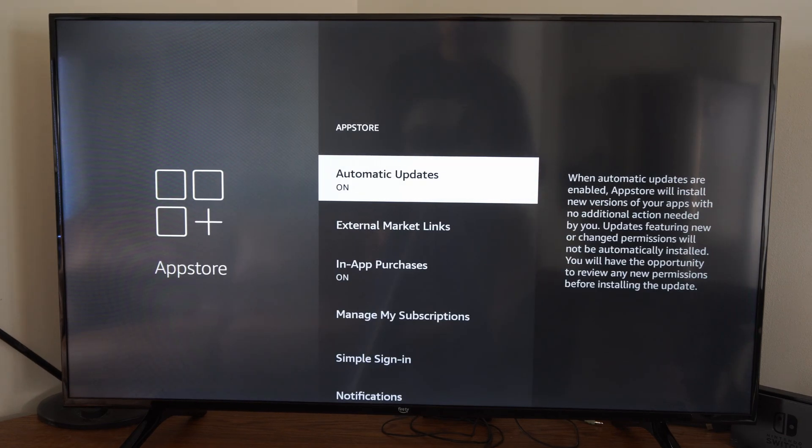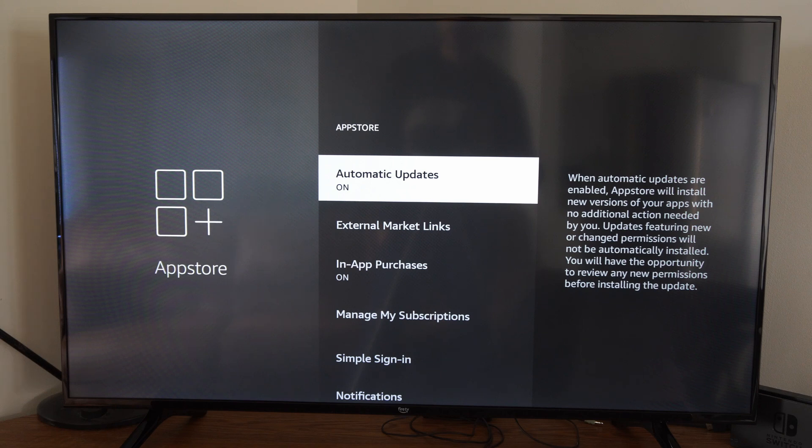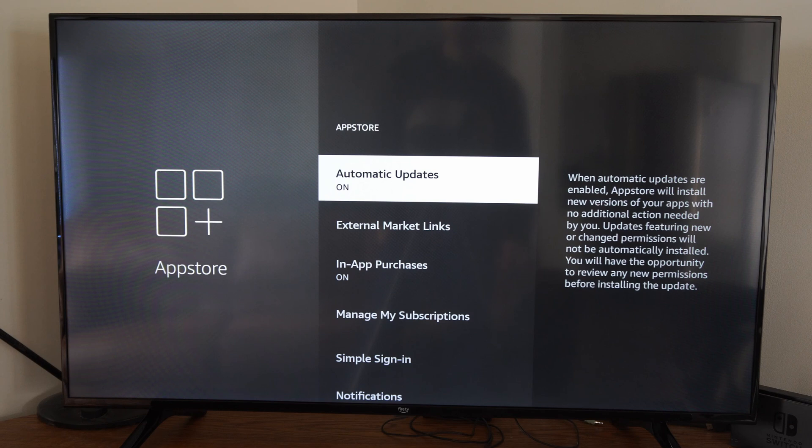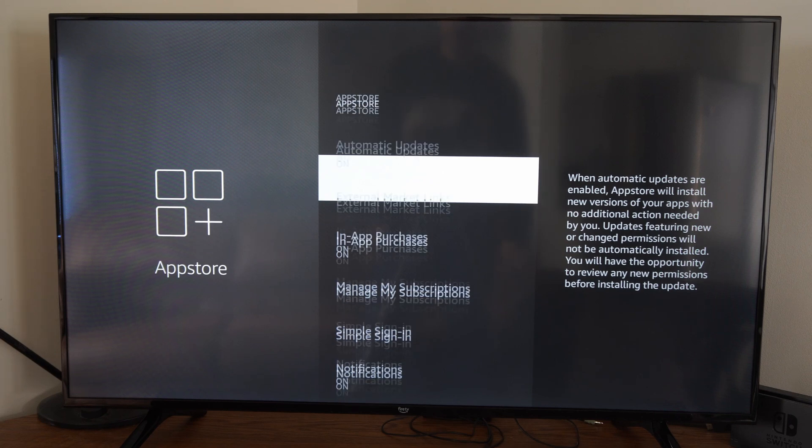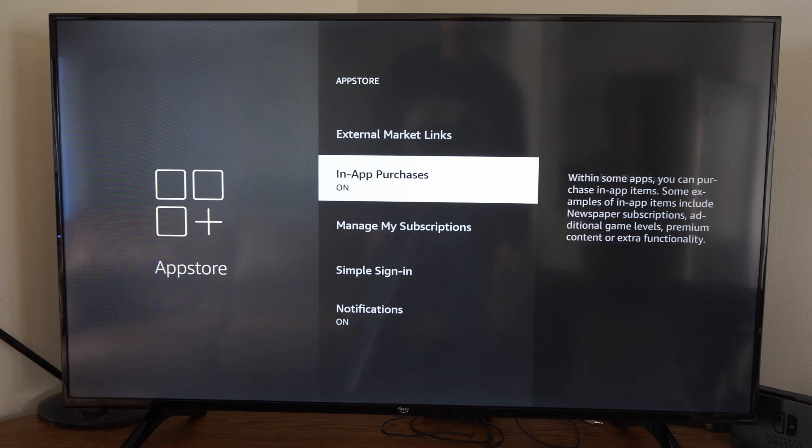Then make sure Automatic Updates is turned on. This says when Automatic Updates are enabled, App Store will install new versions of your apps automatically. No additional action is needed by you. So once you have this turned on, your apps should update in the background.